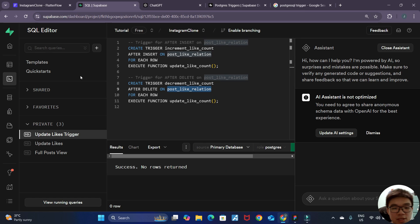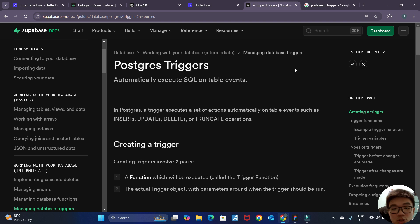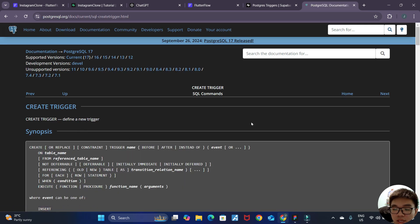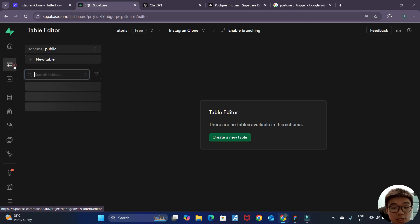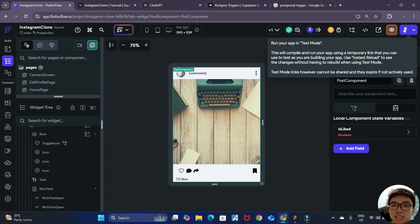If you'd like to learn more about Supabase triggers, I recommend the official Supabase documentation on Postgres triggers. And if you'd like to really dive deep into how to implement Postgres triggers, I recommend the official PostgreSQL documentation on create trigger. We can now go back to our table editor and try going into Flutter Flow test mode and testing it out.